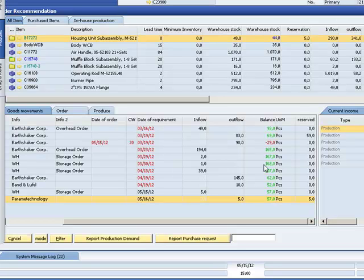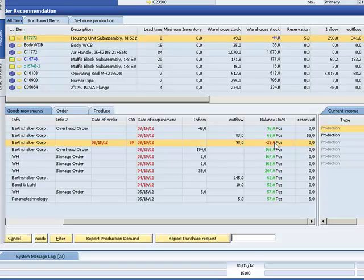And we have there a negative balance because goods are assigned to a future customer order.